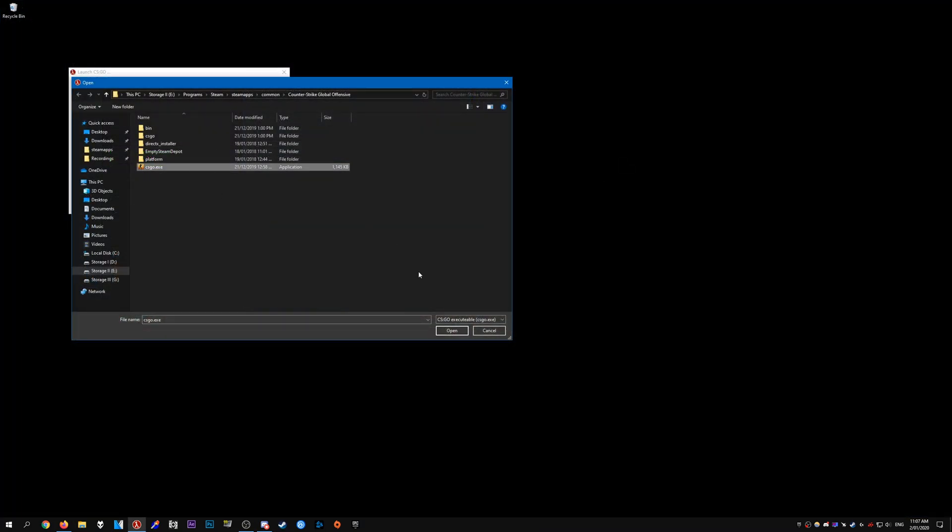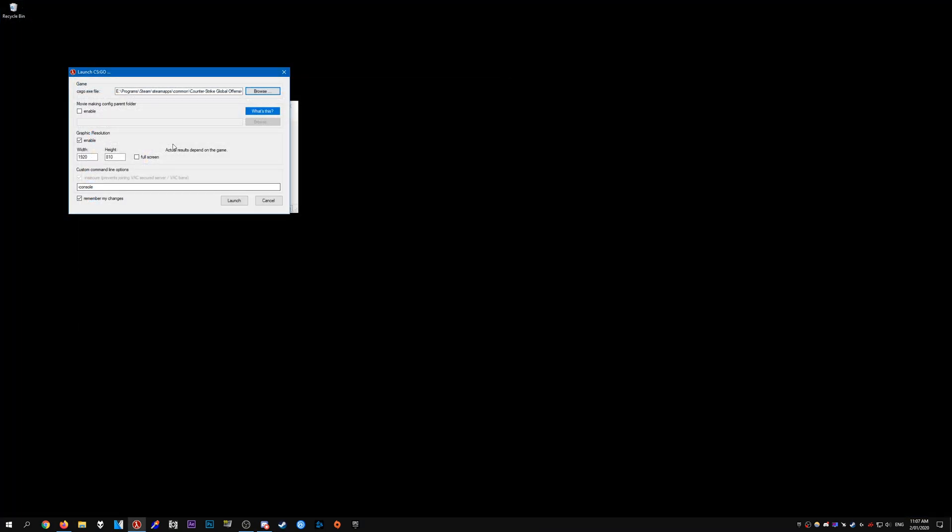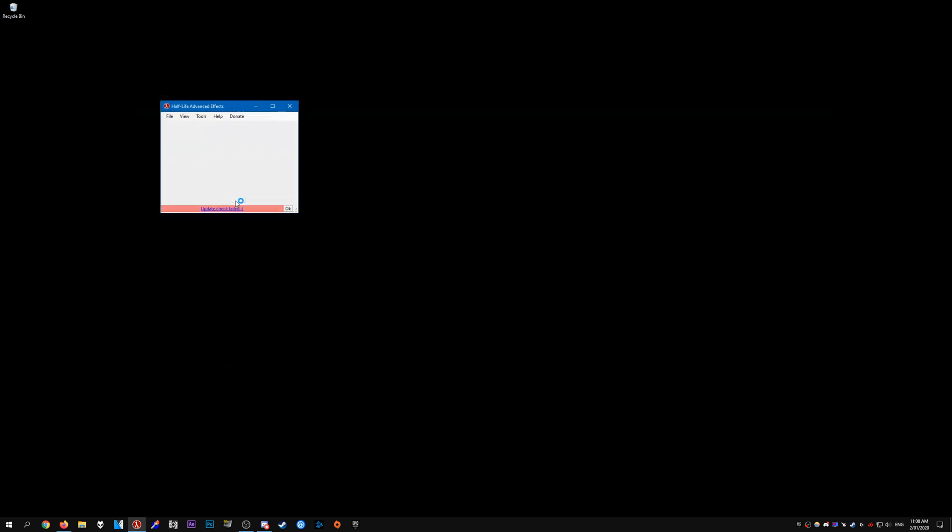Once you've located it, just select it, press Open, and the directory should be applied here. For moviemaking config parent folder, you're going to enable this and put the directory for your moviemaking config. You can enable the graphic resolution and enter a custom resolution. I like to do 1920 by 810, which gives me a 21 by 9 aspect ratio. You should pretty much leave everything else default. Press Launch CS:GO.